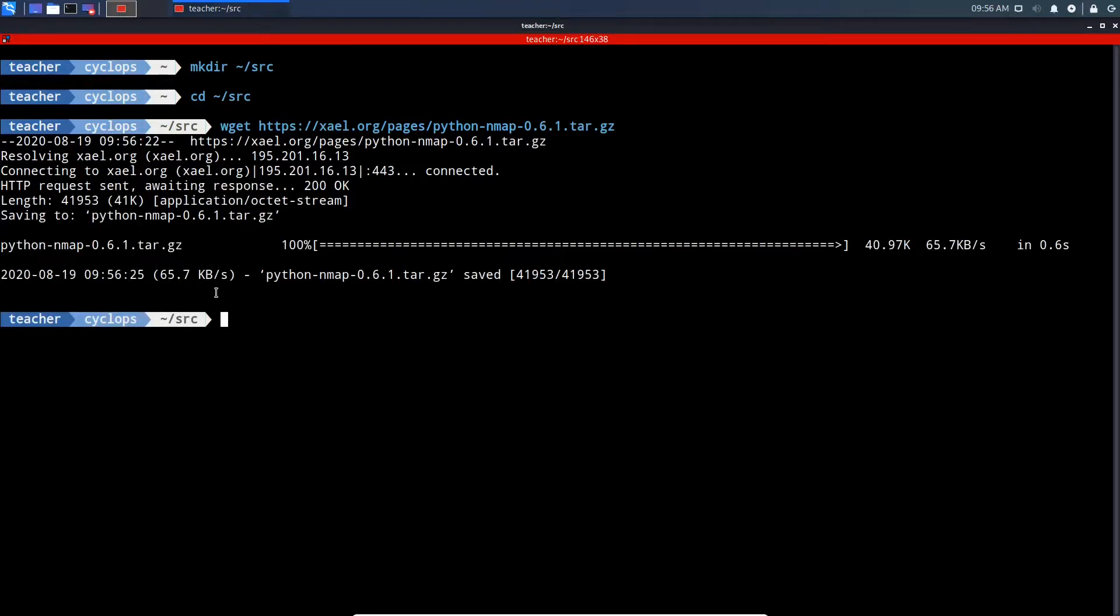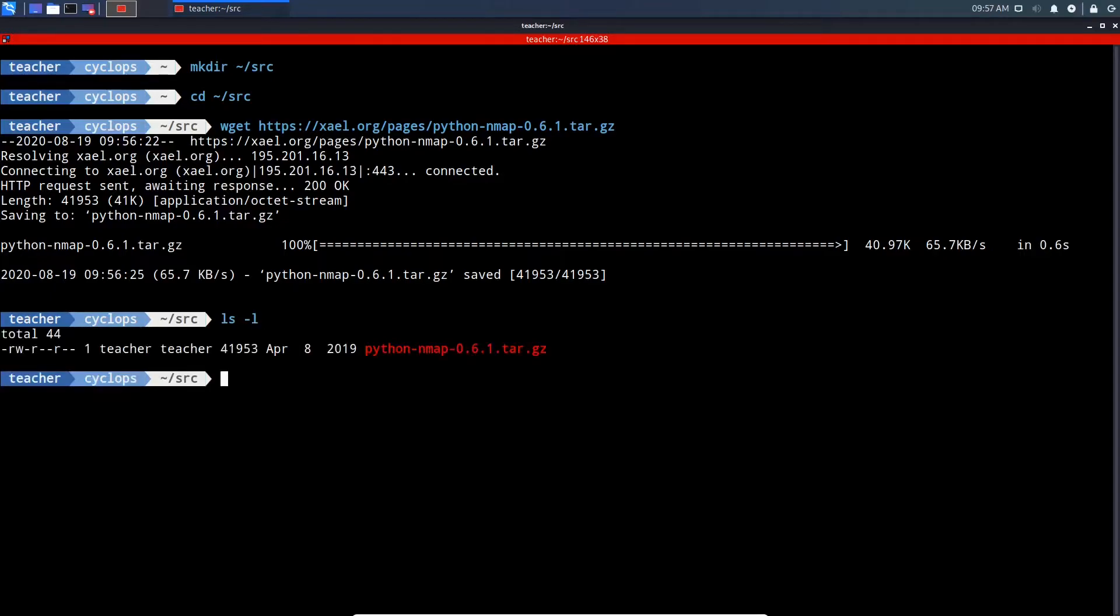Now that we have our Python Nmap zip file downloaded, let's do an ls-l to check if it downloaded to where we wanted it. And there we can see it. As you can see, it's a tar.gz file.